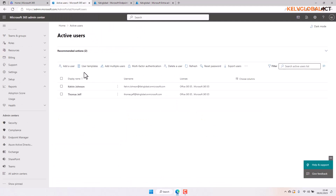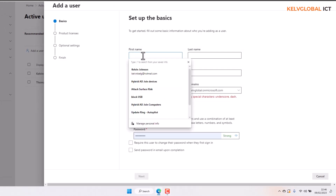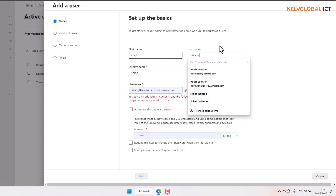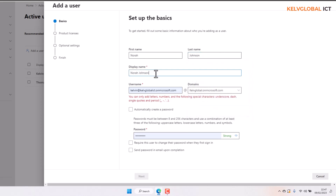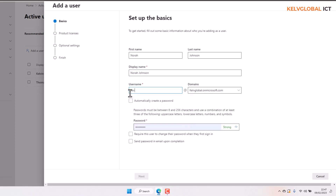Let's go back to active users and create a new user from our Microsoft 365 Admin Center by clicking 'Add a user'. First, you enter the first name — I'll add 'Nora' — and the last name, 'Johnson'. The display name fills automatically, and then for the username I want to use a standard format: first name dot last name.